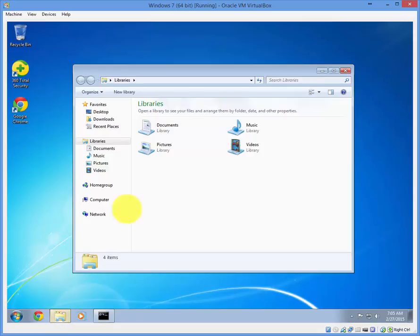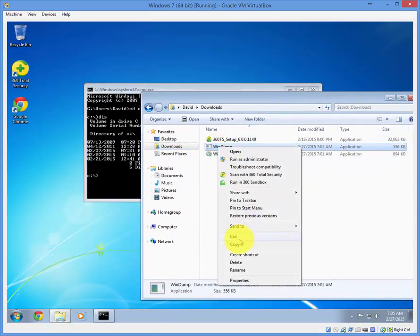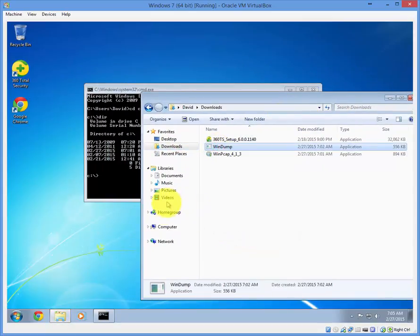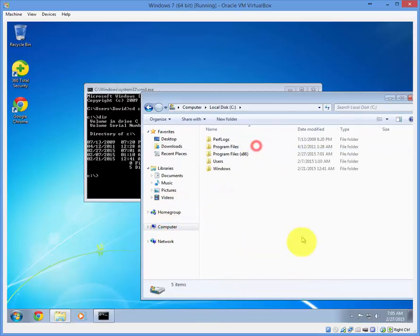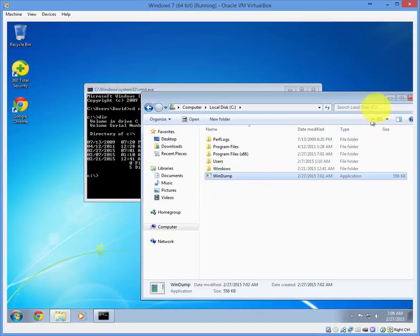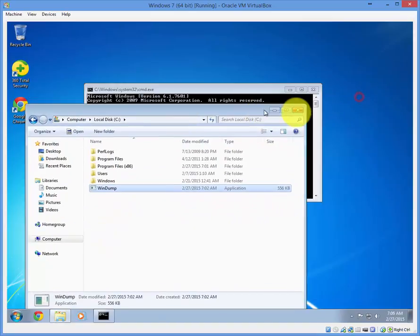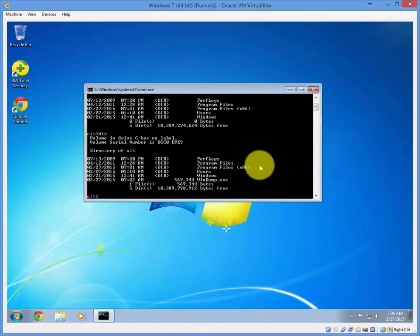So go to where you downloaded WinDump and then just transfer it to the C drive. Alright, we have it.